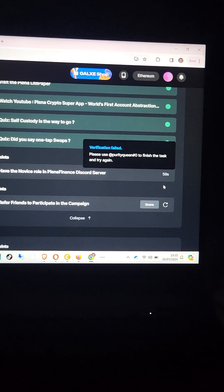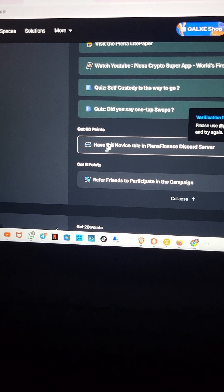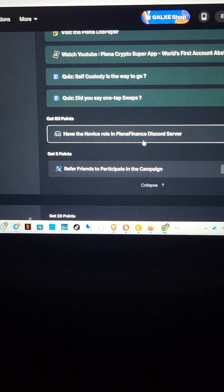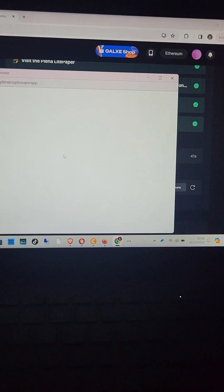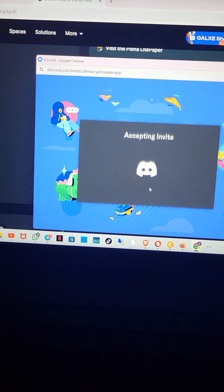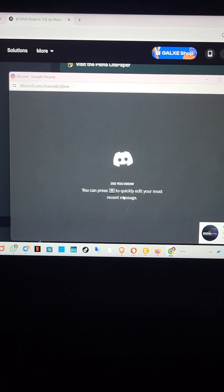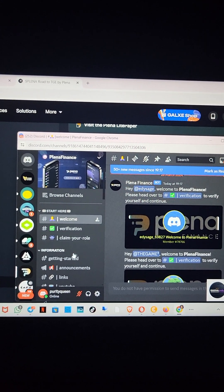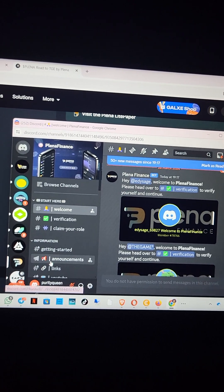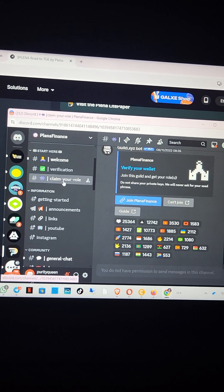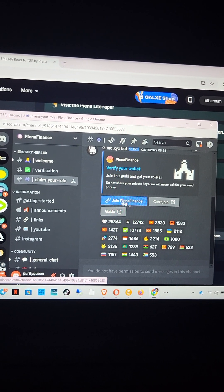It's showing me that I've not gotten the role. They said 'have the novice role in Planar Finance Discord server,' so I'll go double-check and see if I got the role or not. I'll click on the link again and accept the invite. A lot of people don't know how to use Discord. To know if I actually have the role, let me go type somewhere and check. So 'claim your role here' — click here to verify your wallet. To get this role, join this guild and get your role.